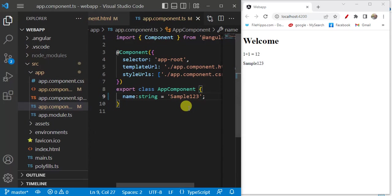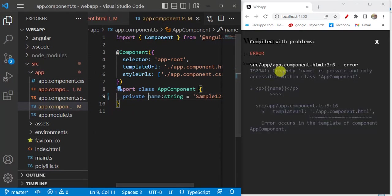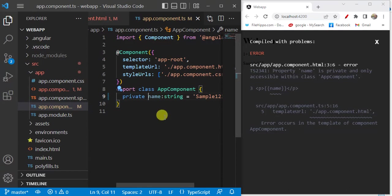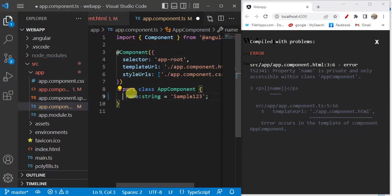There is one important thing to note: if you declare this variable as private, we get an error. The name is not accessible in the HTML file because it was declared as private. We can access a private variable only inside the component itself, not outside it. Remember, we can access only public variables in the HTML file.